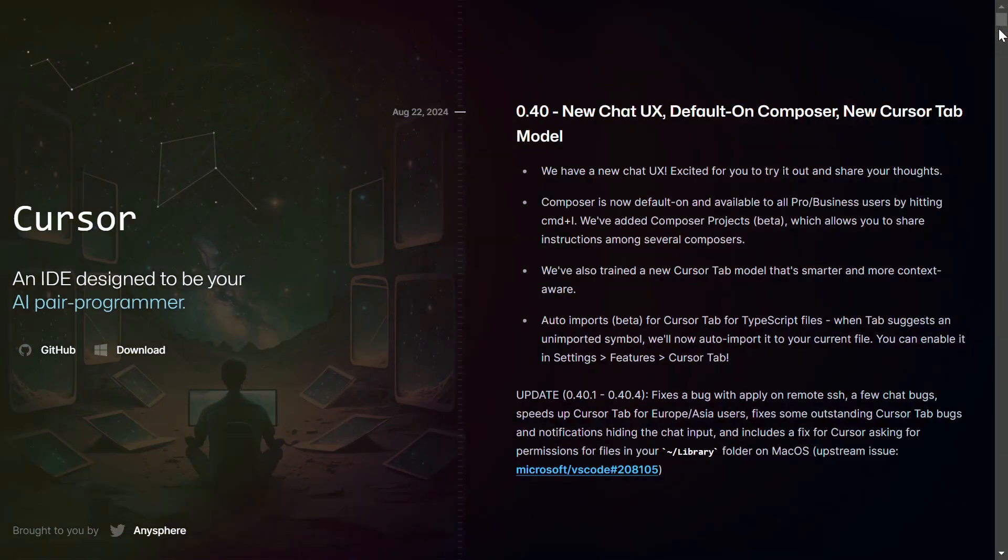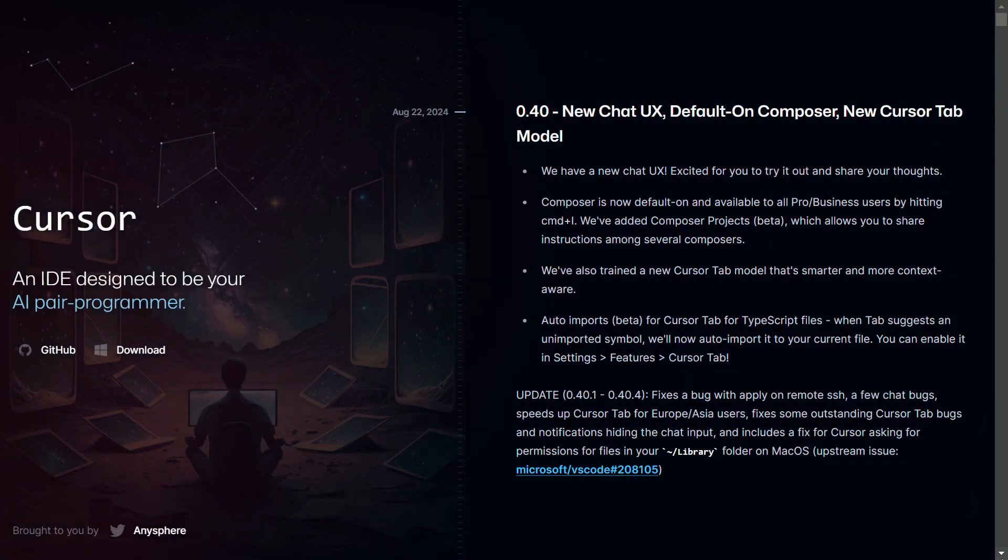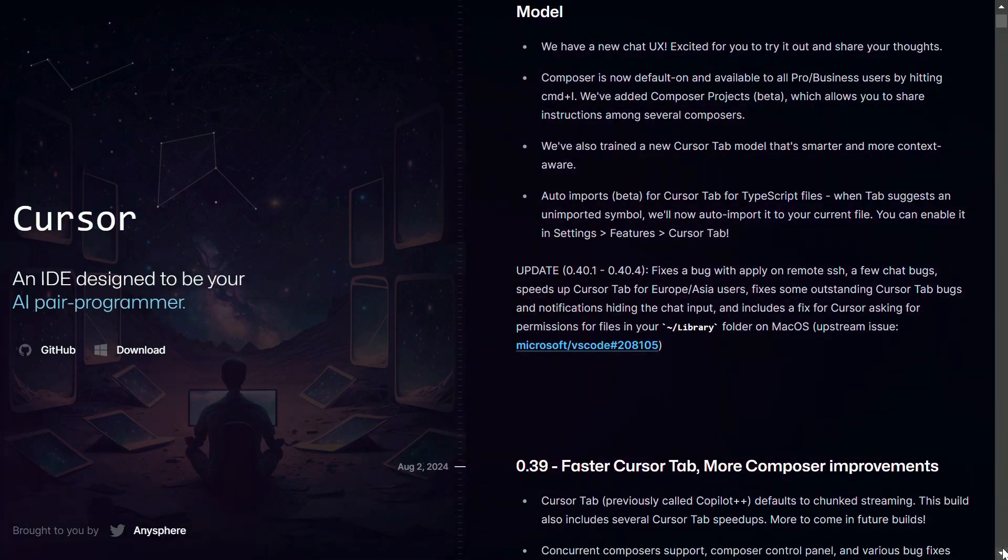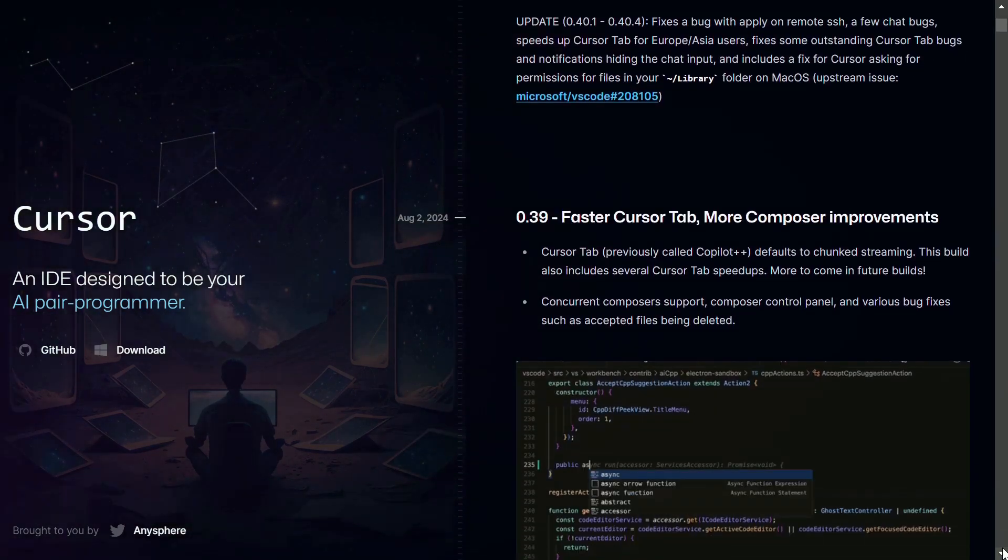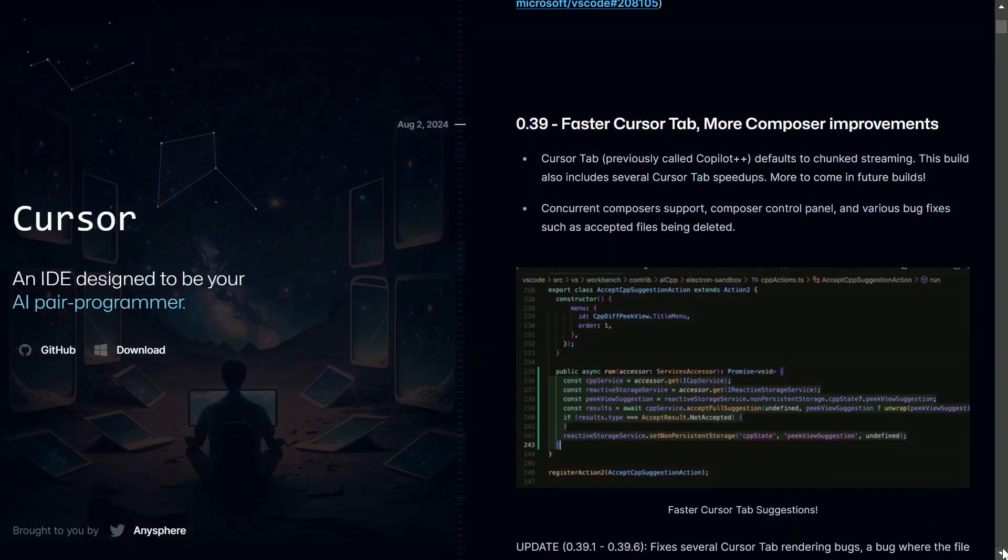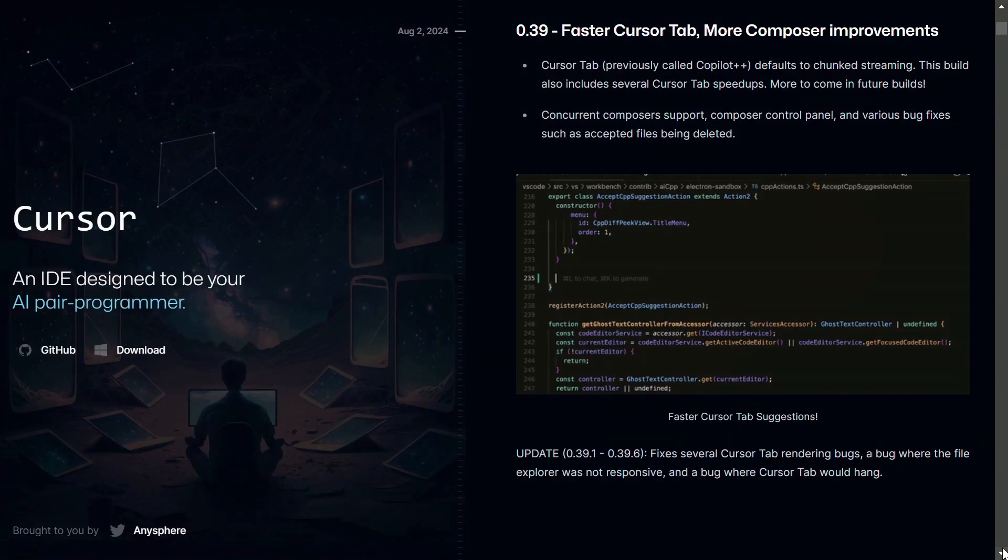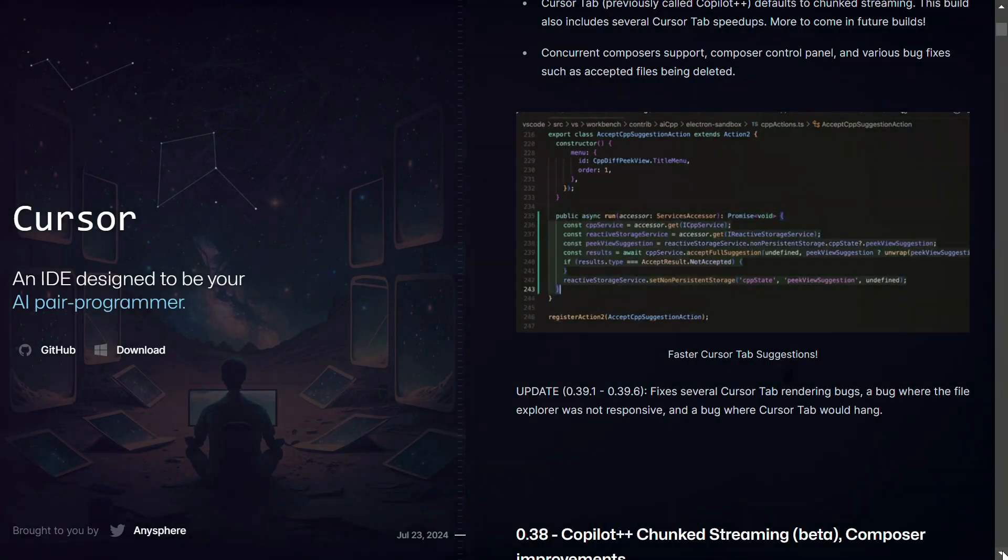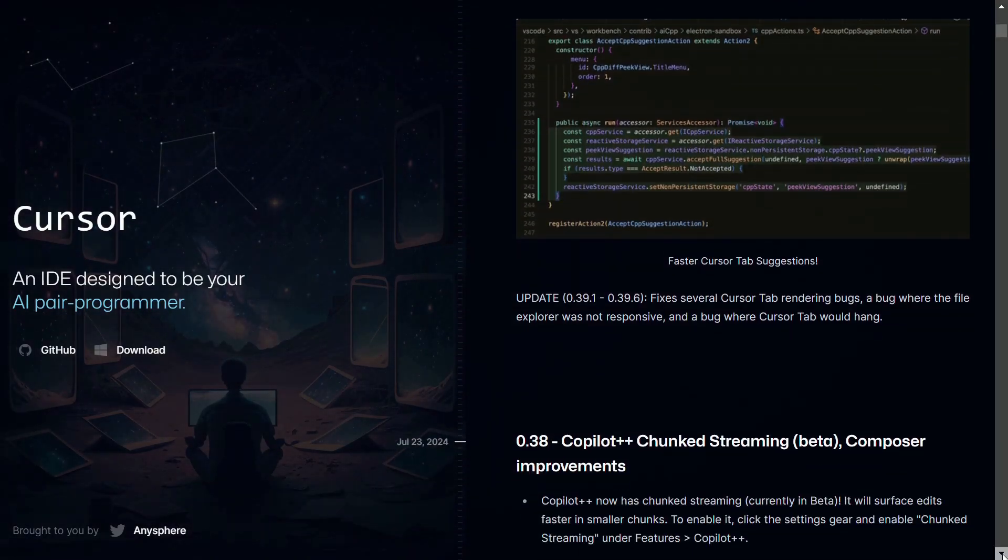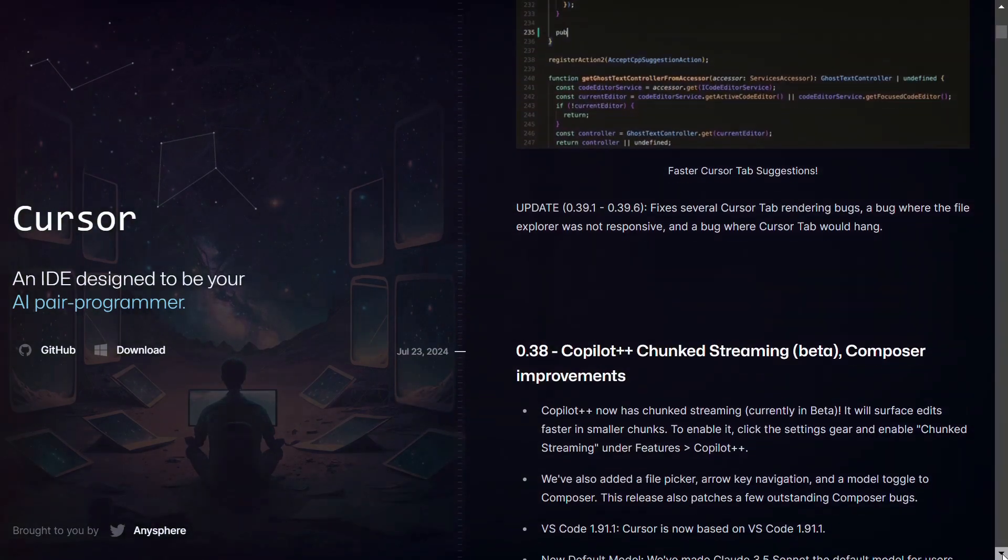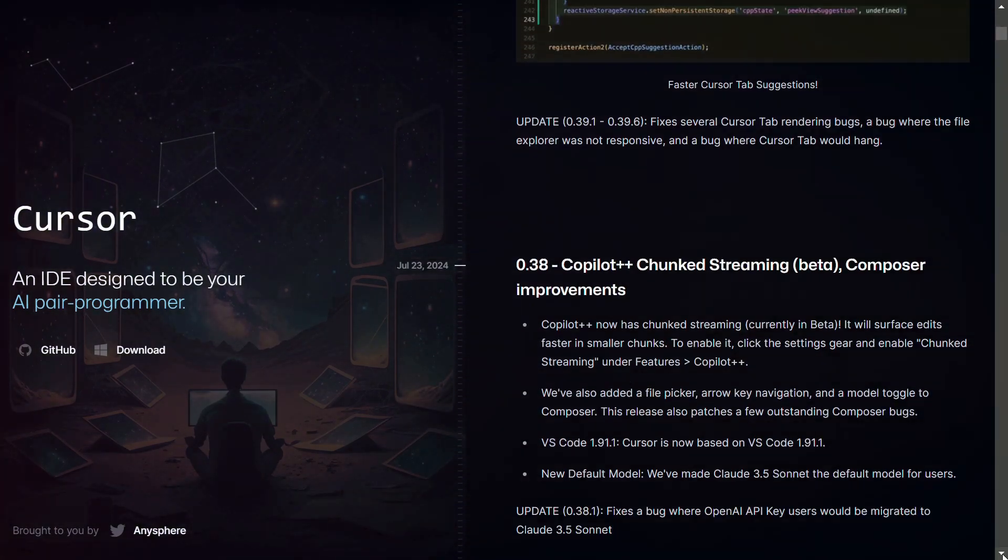Cursor AI utilizes a combination of AI models including GPT-4, GPT-4 Turbo, Claude, and a custom Cursor Small model for versatile coding assistance. They've recently announced a new smarter and more context-aware Cursor Tab model along with auto imports beta for TypeScript files in Cursor Tab.